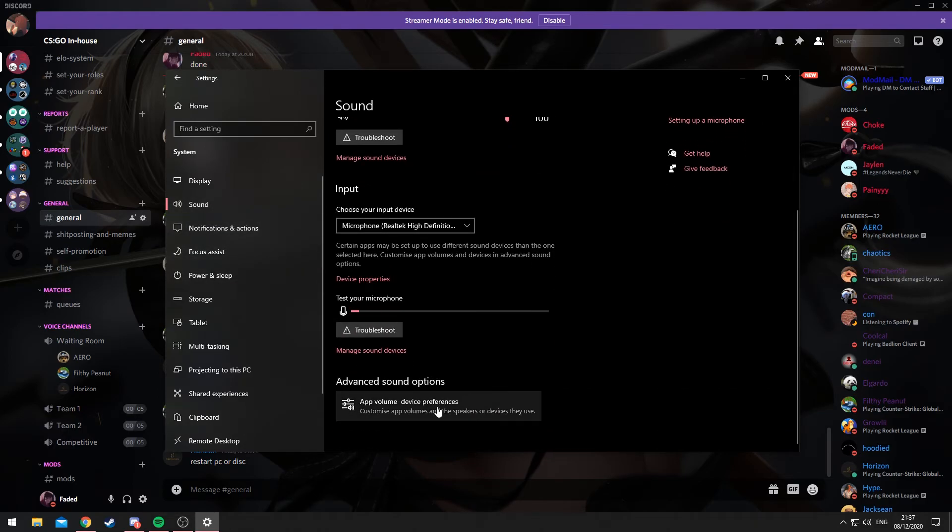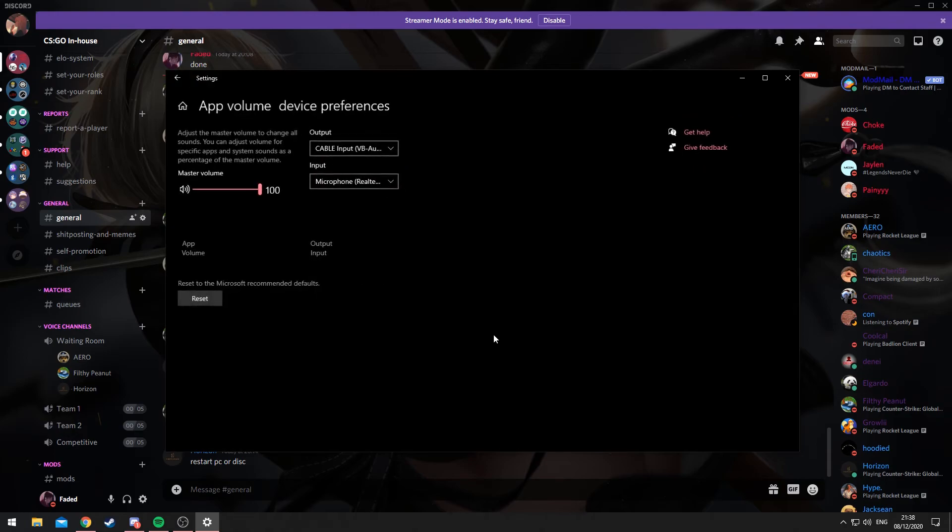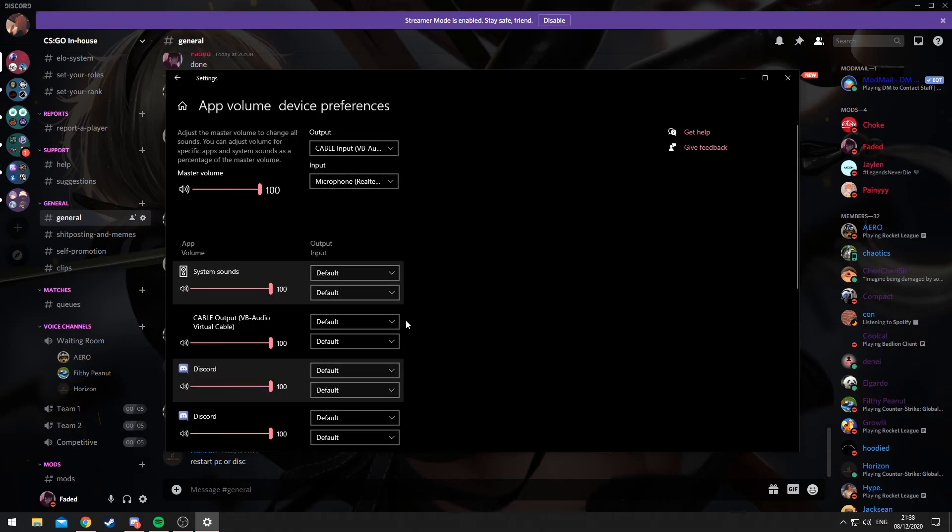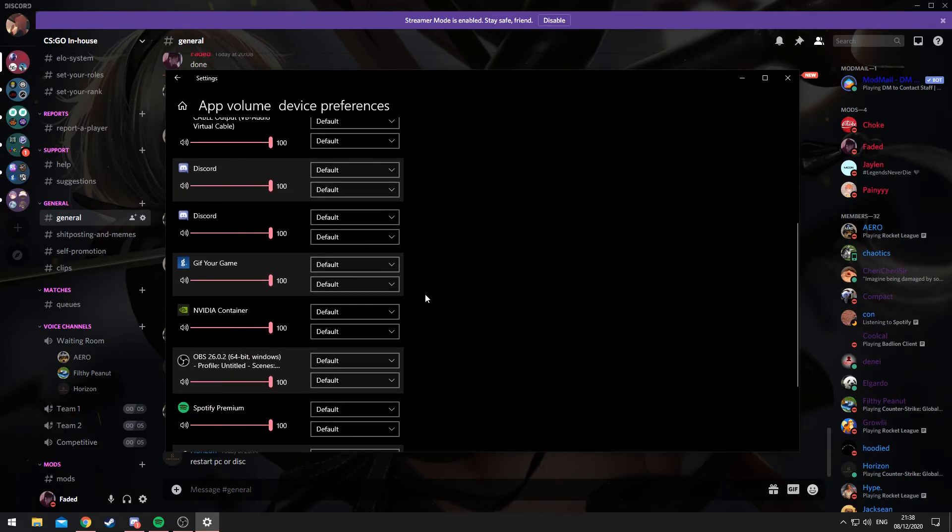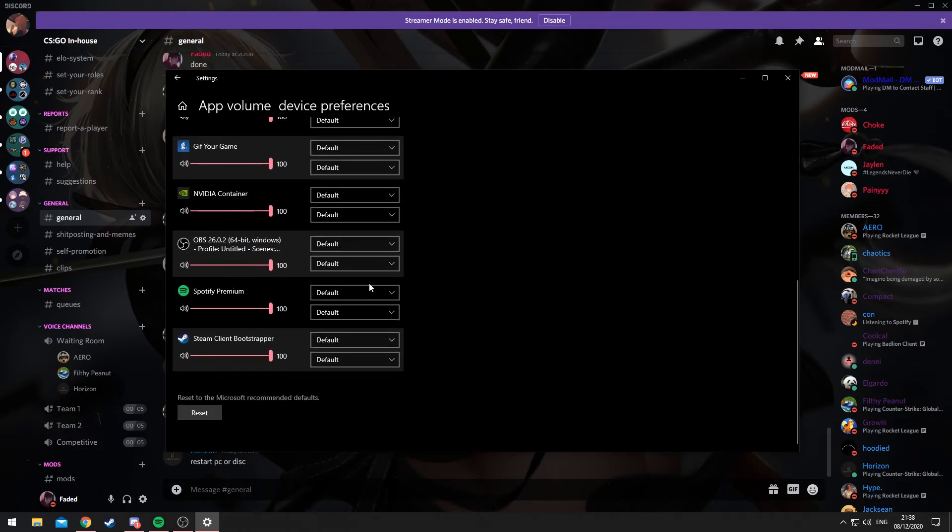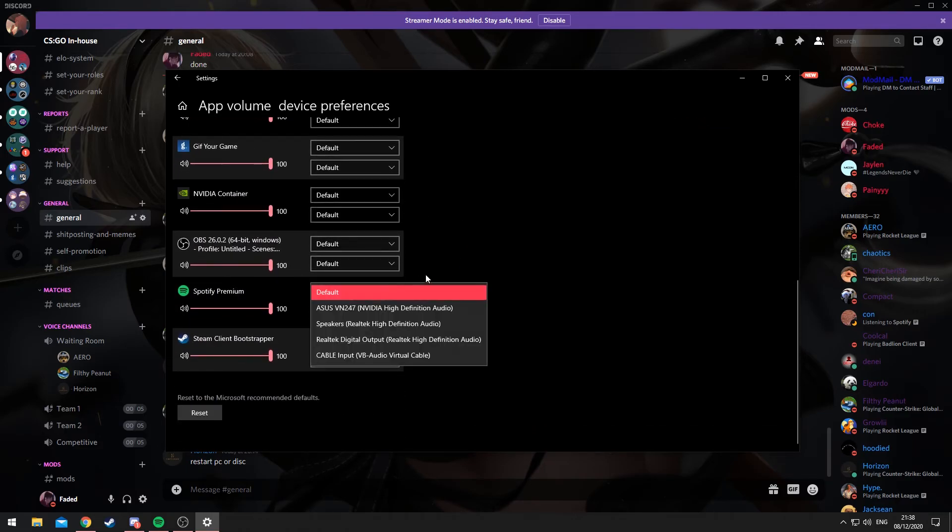tab. And if you go into App Volume and Device Preferences, you can adjust the output and input here. This is if I want to, for Spotify, for